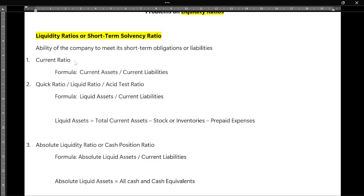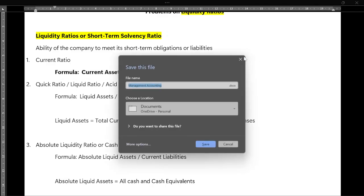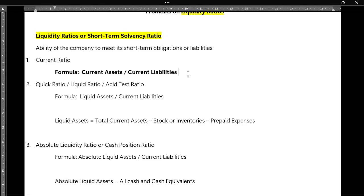For the current ratio, we will be using two different components: first one is current assets, second one is current liabilities. The formula to find out the current ratio is current assets divided by current liabilities. That gives us the current ratio.